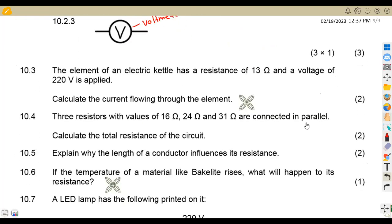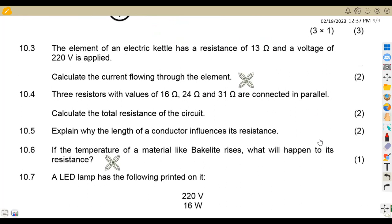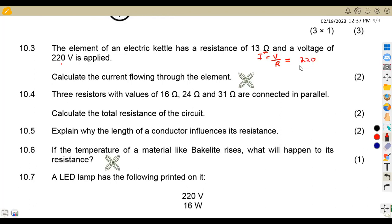On 10.3, we are given that the element of an electric kettle has a resistance of 13 ohms and a voltage of 220 volts. Calculate the current through the element. From Ohm's law, current is equivalent to voltage over resistance. We have the voltage of 220 volts over the resistance of 13 ohms. If we divide 220 by 13, we obtain 16.92 amps. So be very careful on the units — the unit of measurement for current is amps.